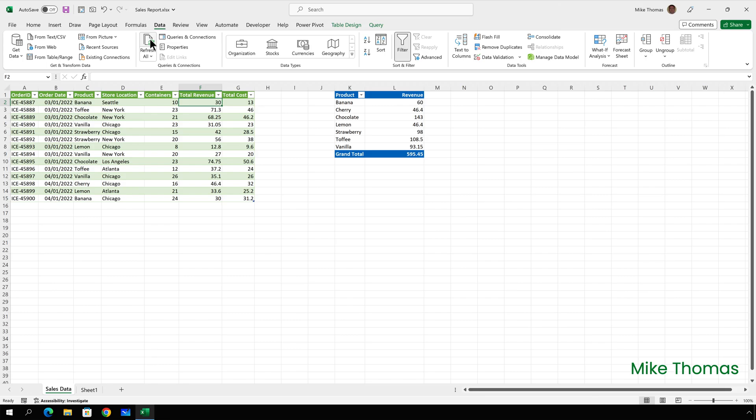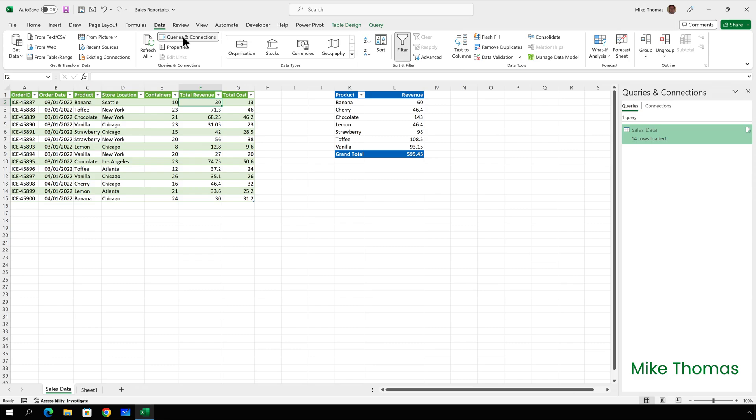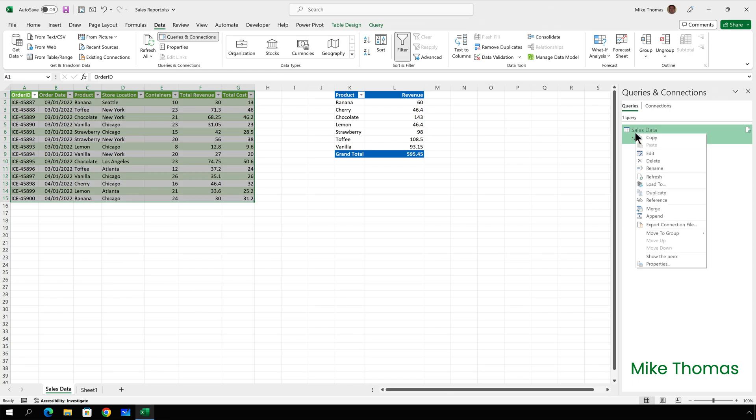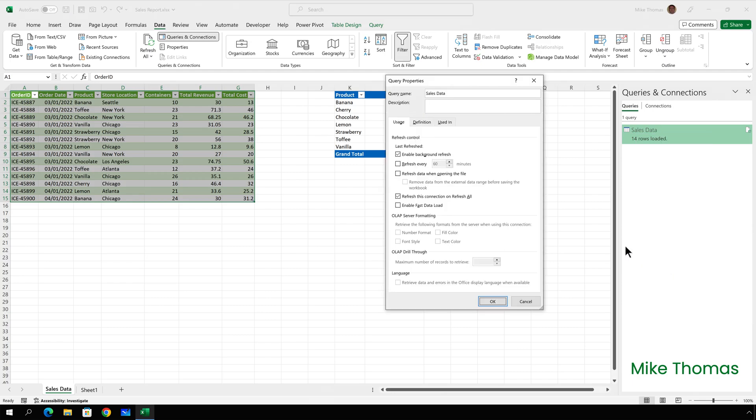To fix this annoyance I need to open the properties of the query. So I go to data queries and connections that opens up the queries panel on the right hand side of the screen. Right click on sales data which is the name of the query that's pulling the data into that table in columns A to G and go to the properties.